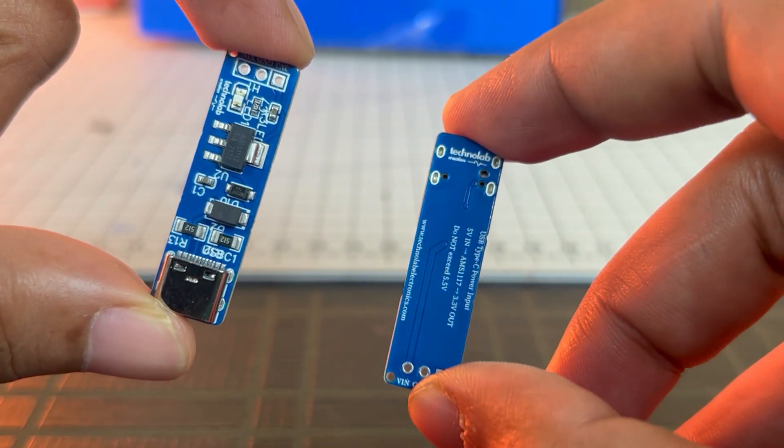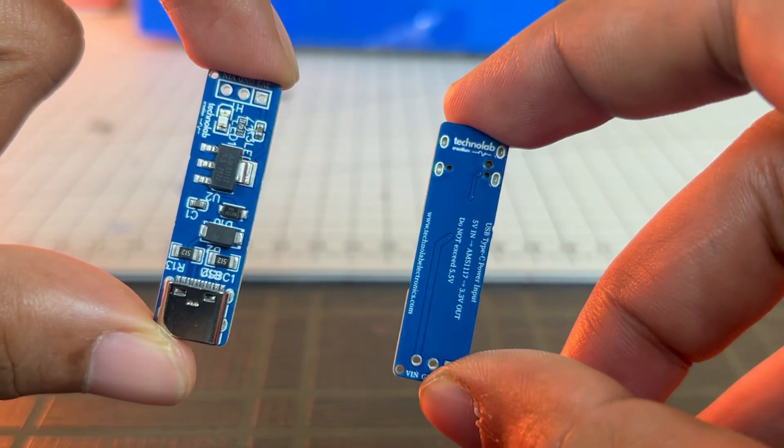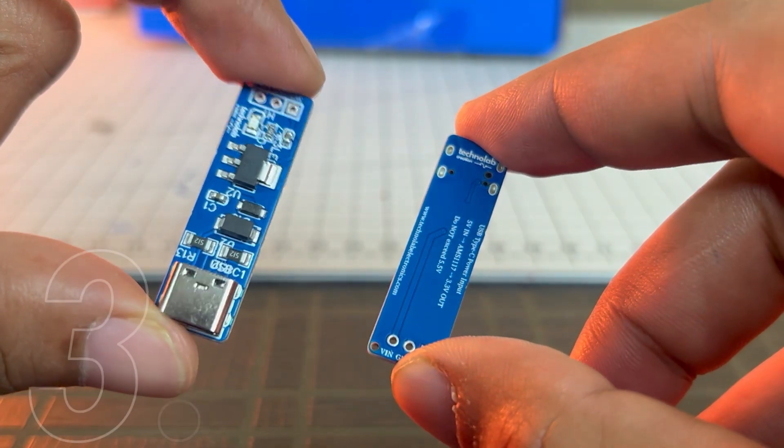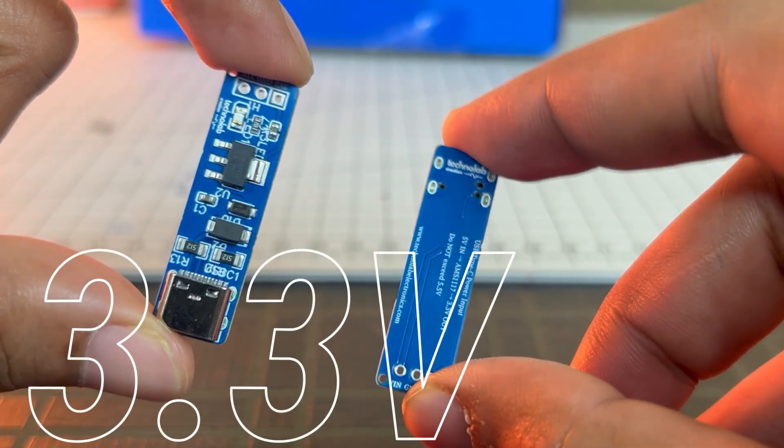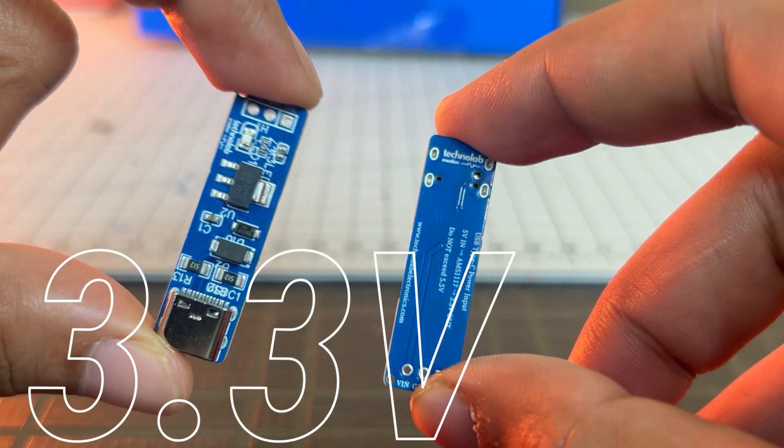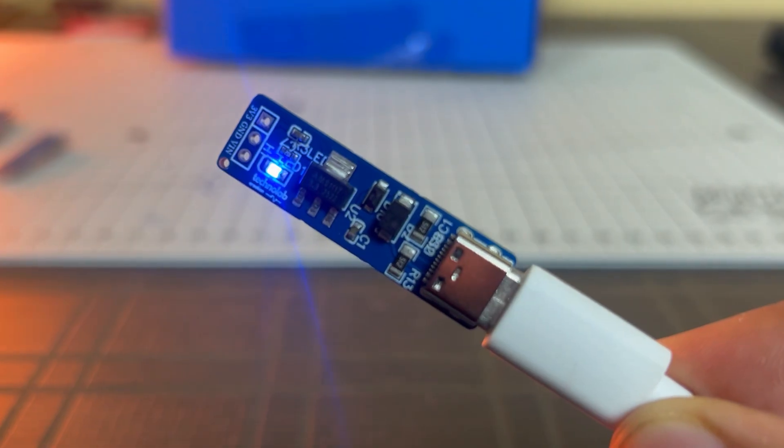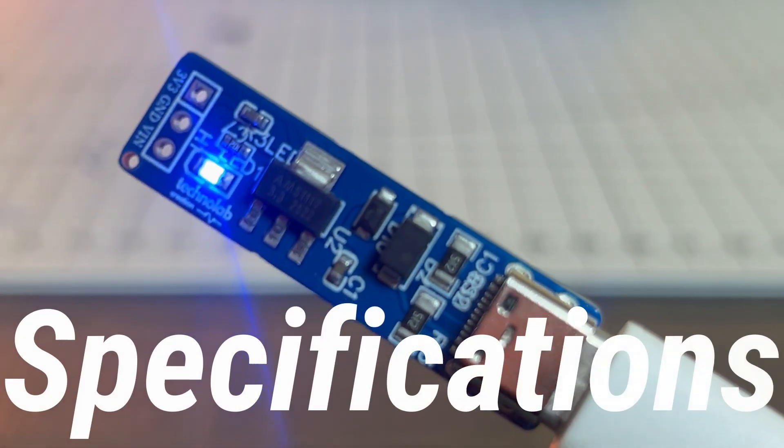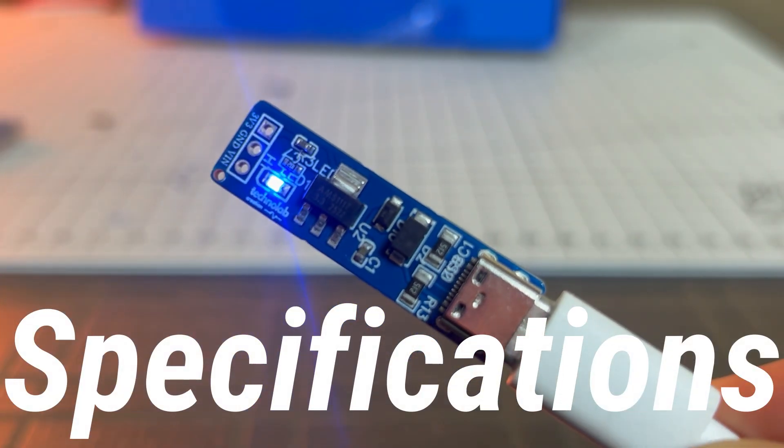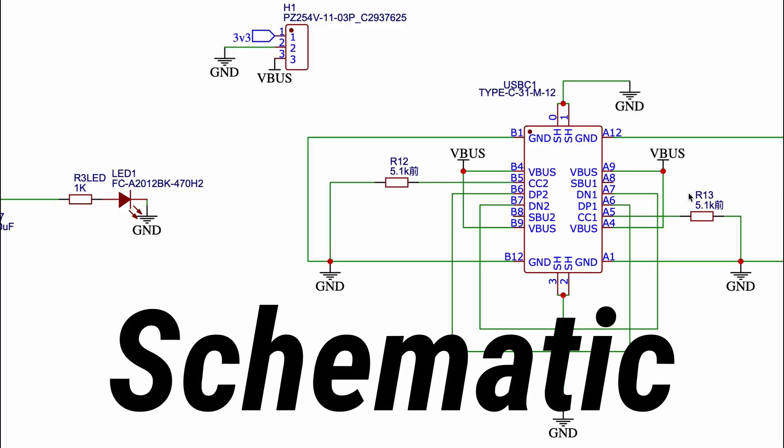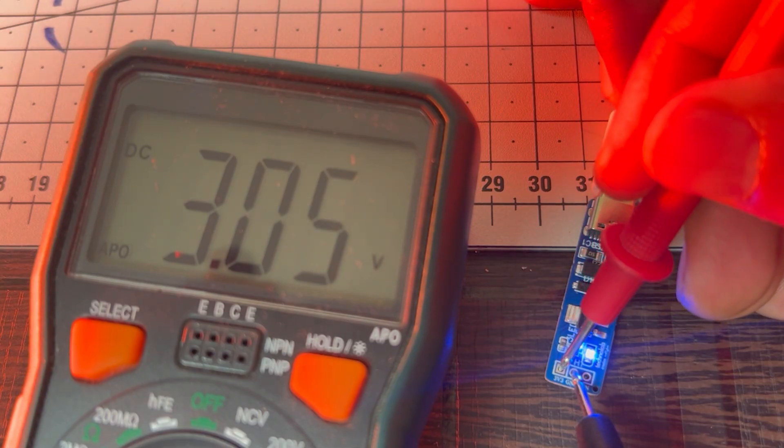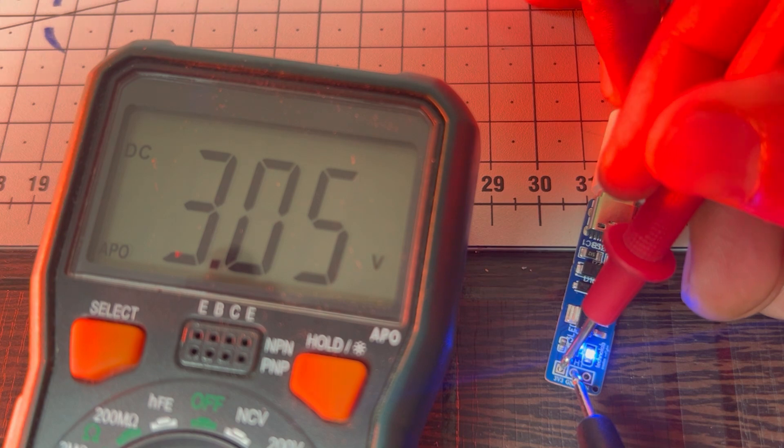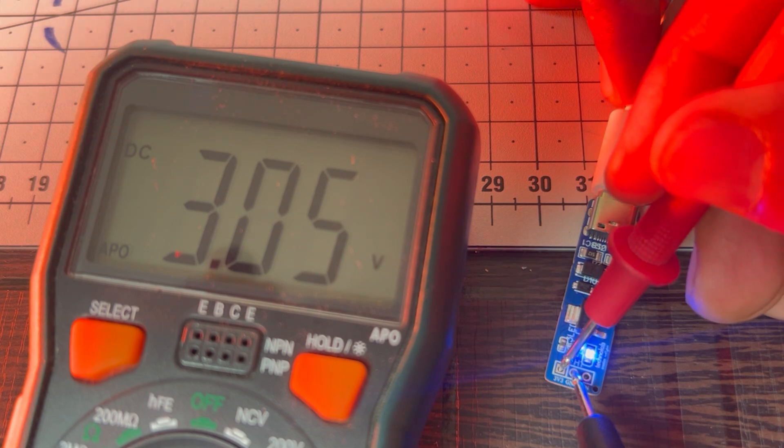This board is simple to use and is designed specifically for powering 3.3V devices safely and reliably. In this video, I will explain the complete specification of this board, walk you through the schematic design, and show you how you can use it in your own electronics and IoT projects.